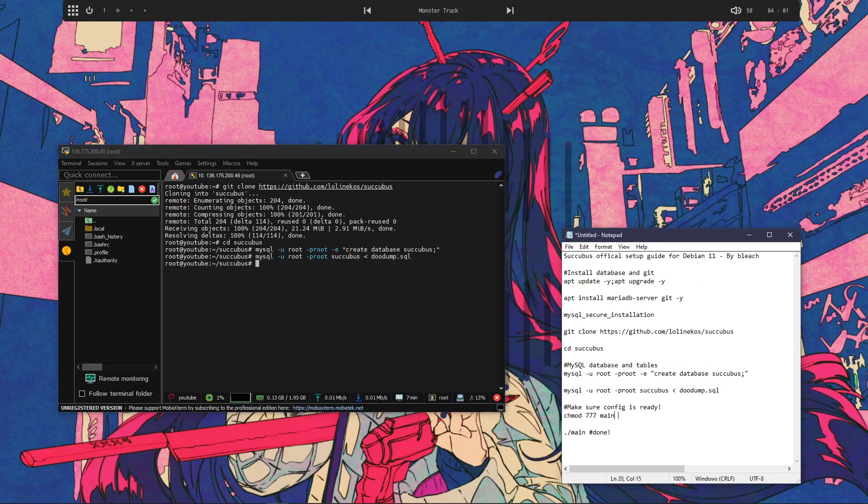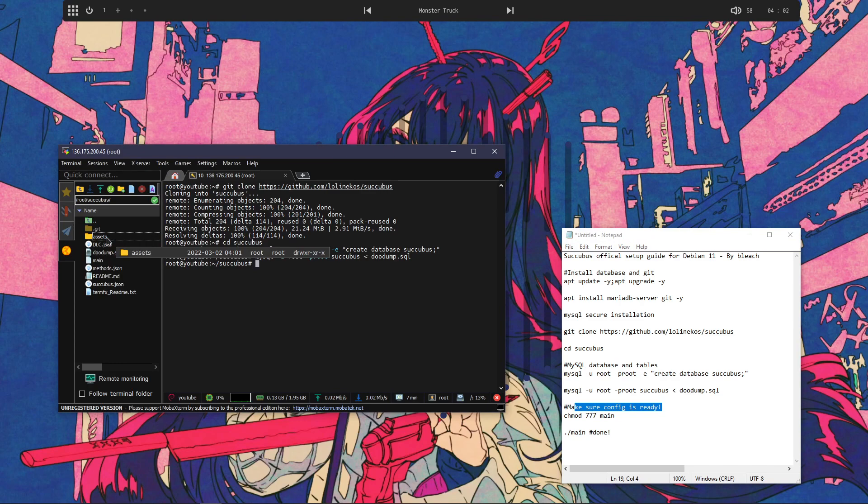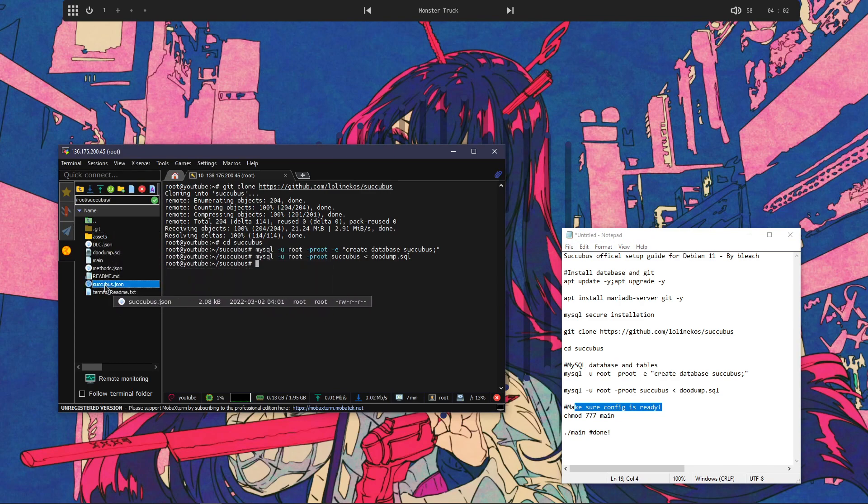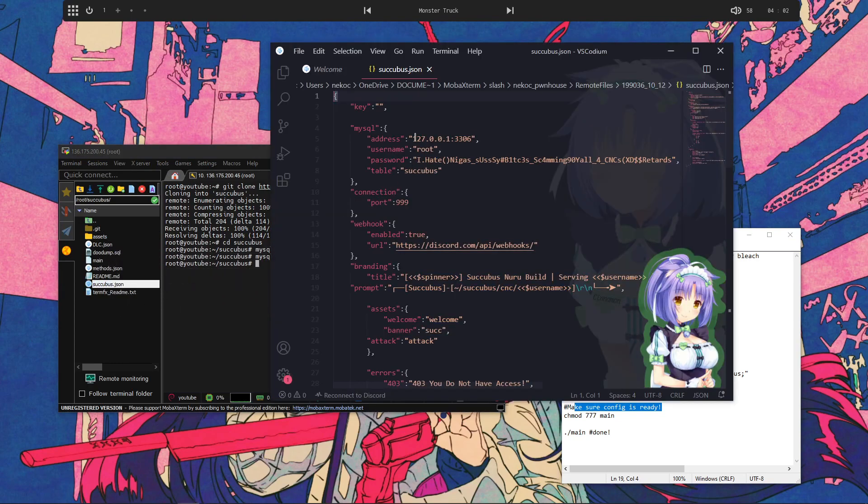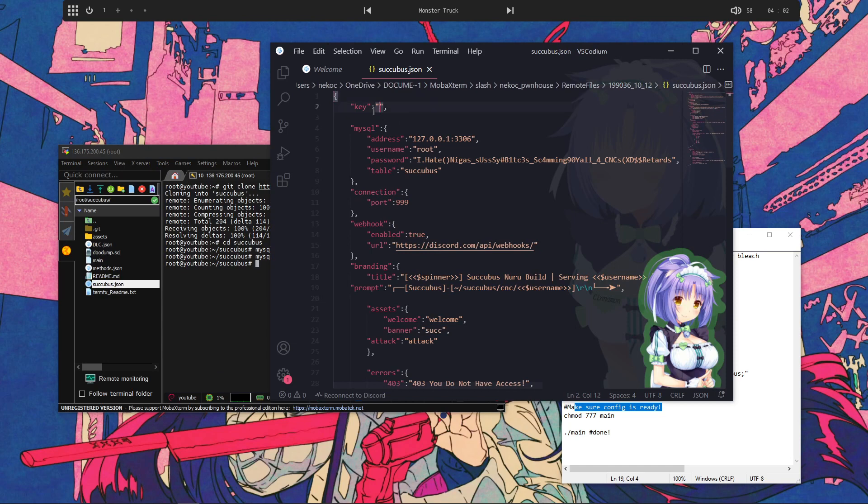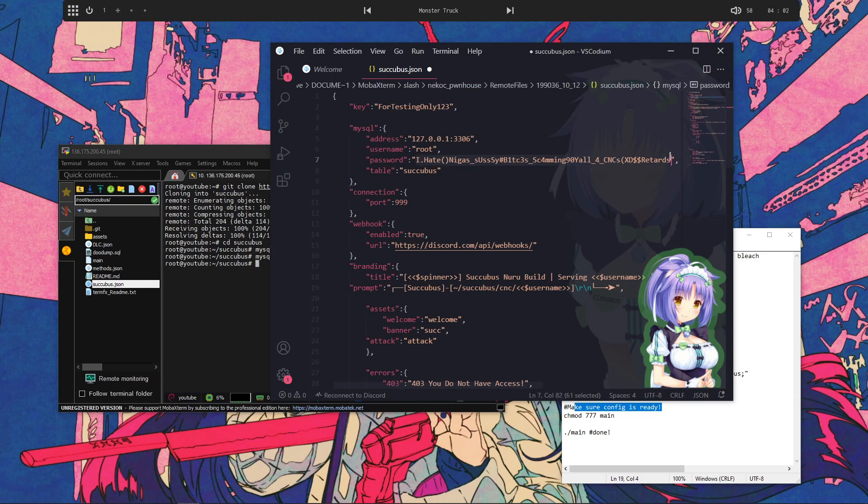And then make sure your config is ready. So, I'm going to open our files. succubus.json is actually the config file, I'm going to open it. I'm going to actually add my own key right here, and then I'm going to change my password.